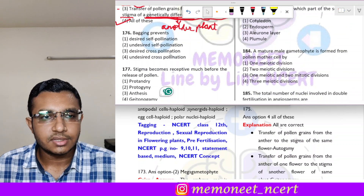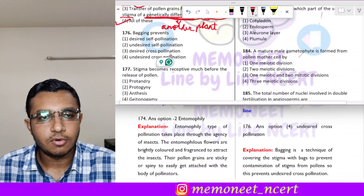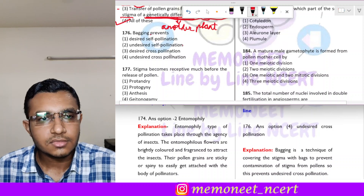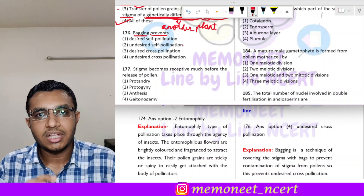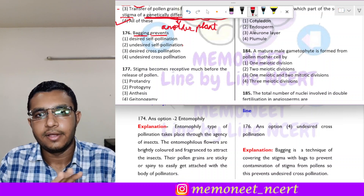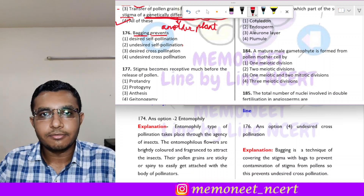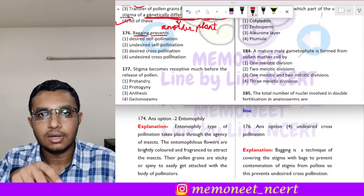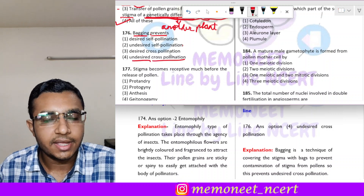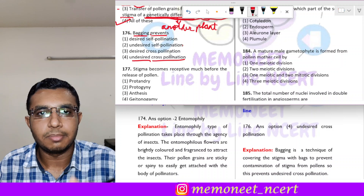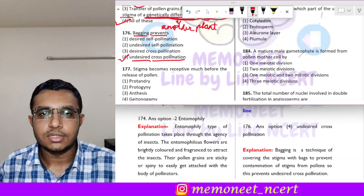Question 176: bagging prevents what? Bagging means covering the flower with a bag. This prevents external pollen from other plants or flowers from landing on the stigma, thereby preventing undesired cross-pollination. We use bagging when we want to obtain pure species. So the correct answer is option 4, undesired cross-pollination.